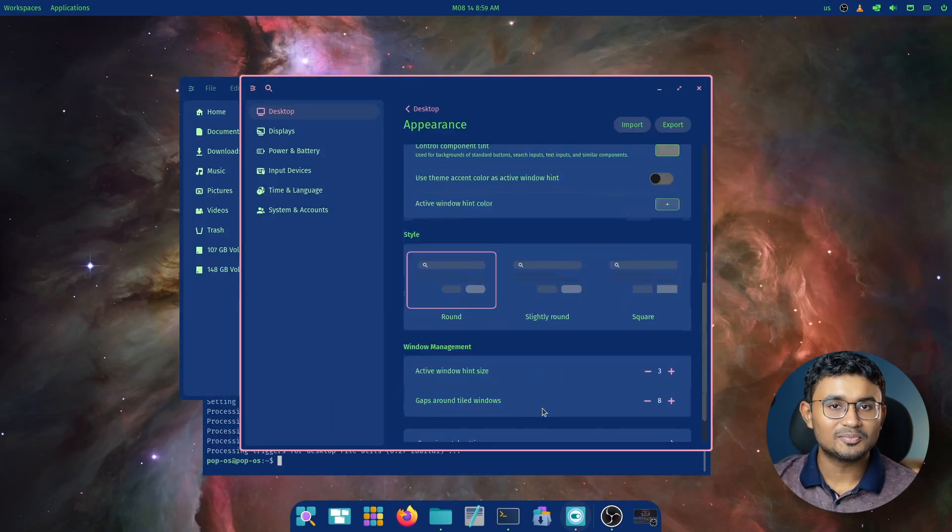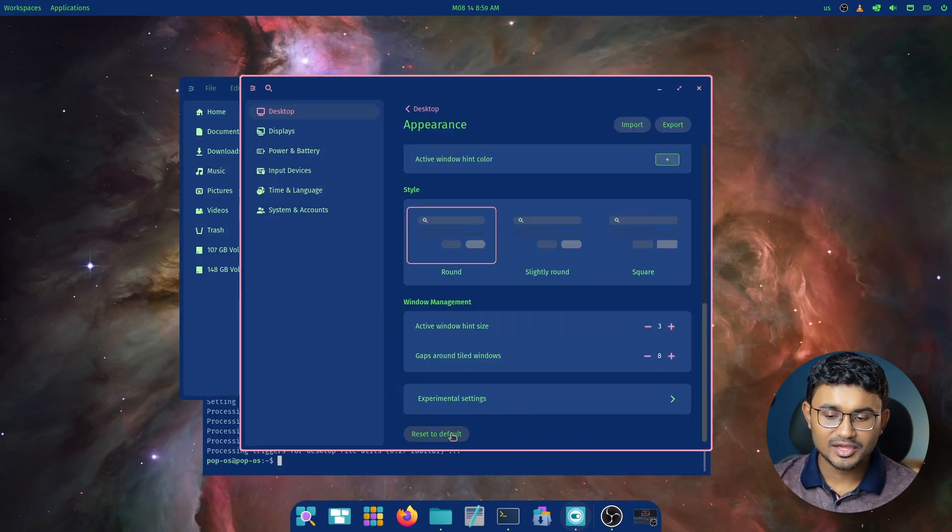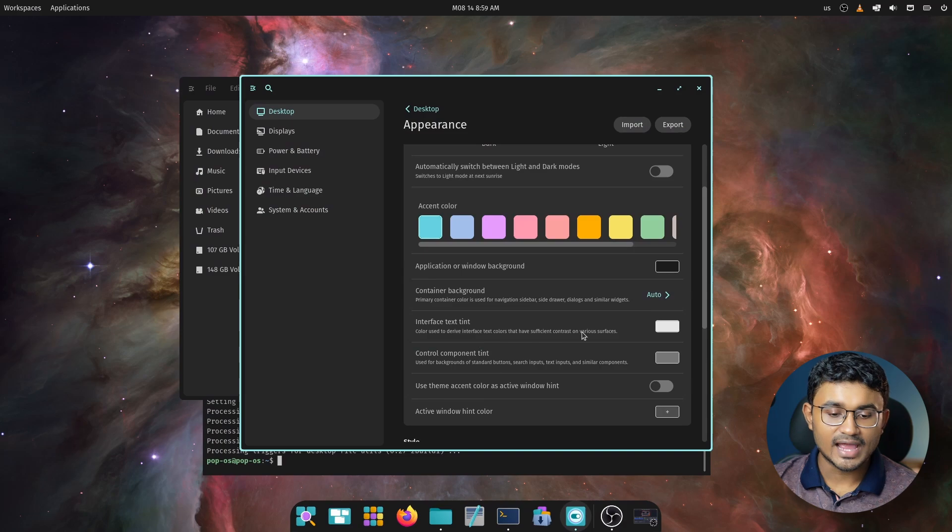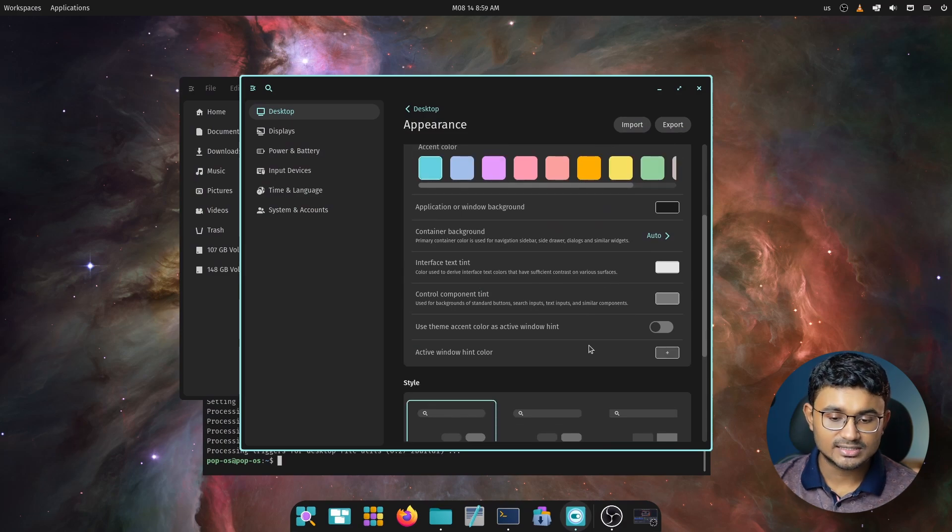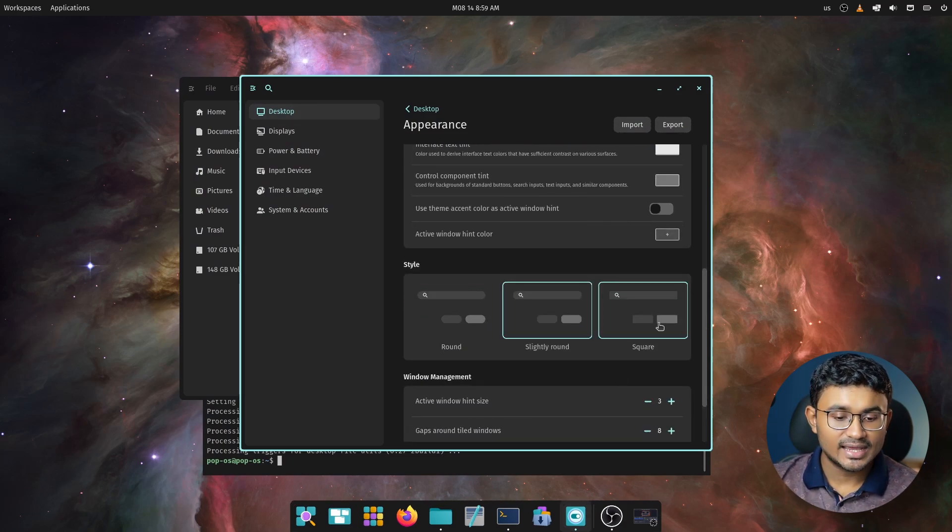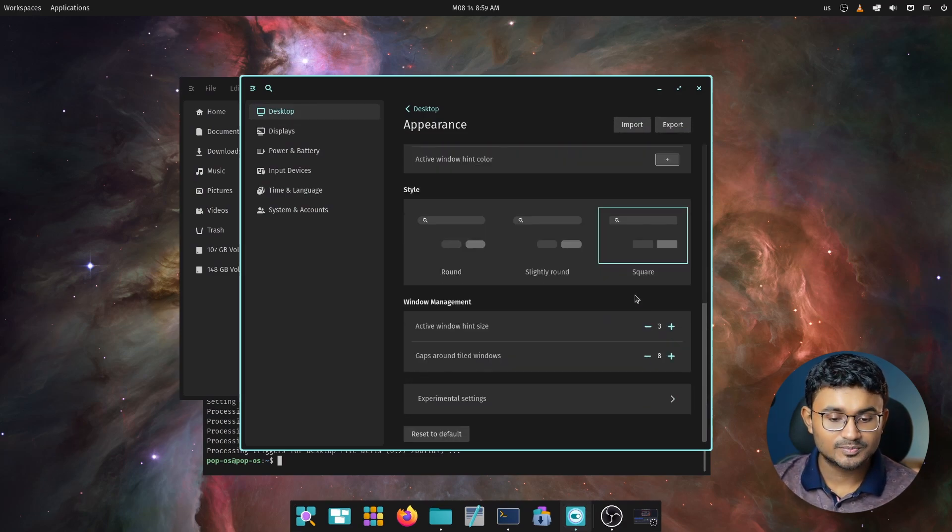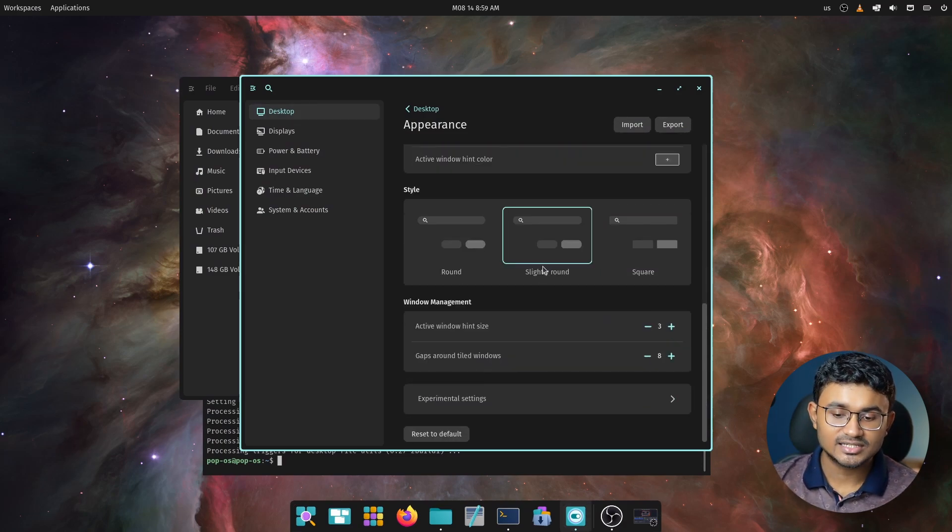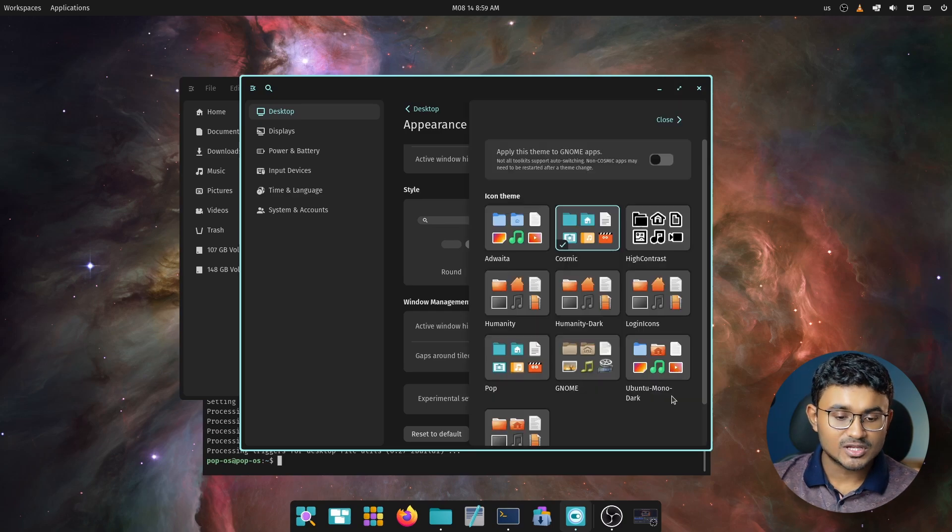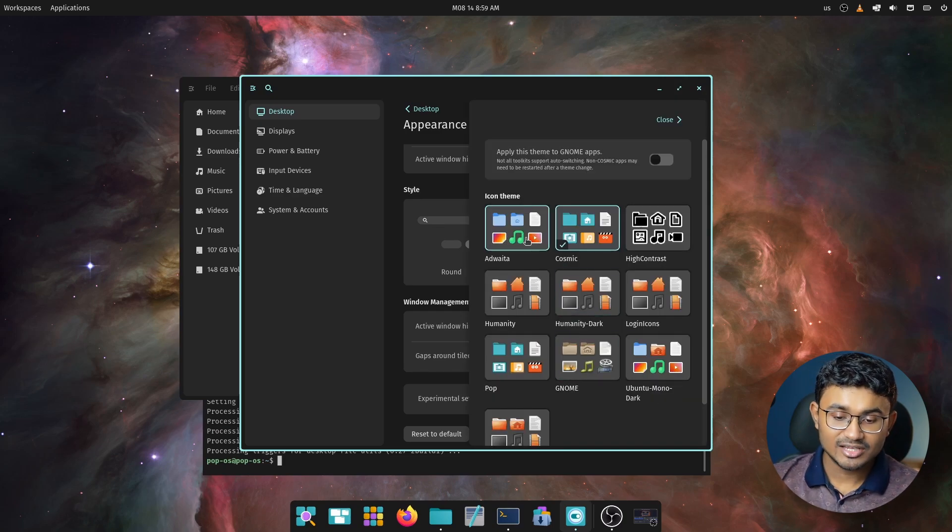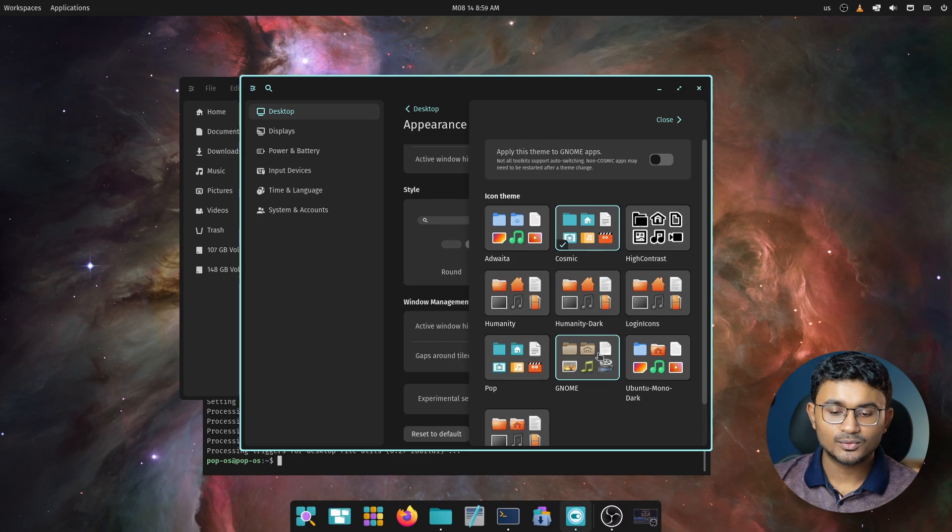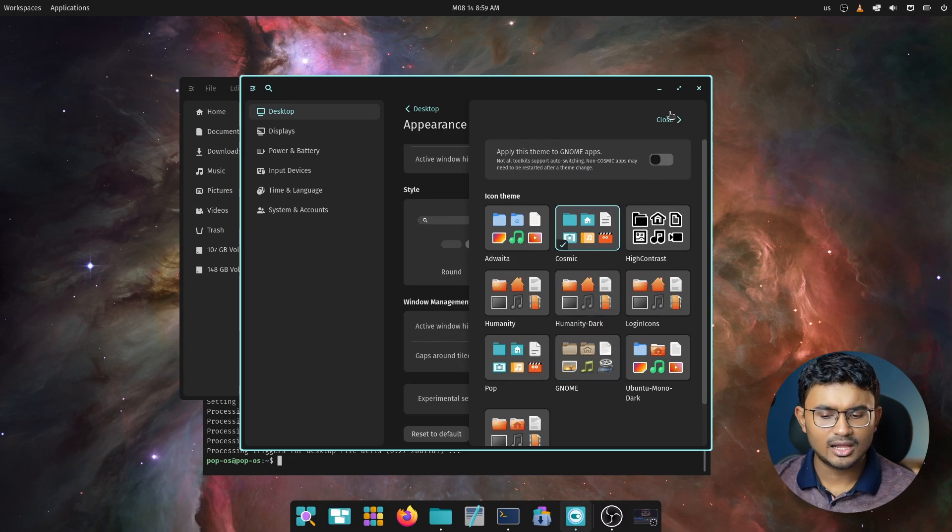And it again doesn't stop here because there are other options for editing like active window color tint, changing container colors, editing button shapes, changing active window hint size, gaps around tiled windows, and even further changes available from experimental settings, which basically allow you to change the icons.